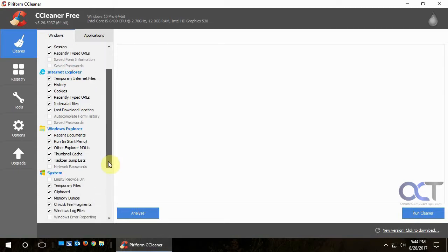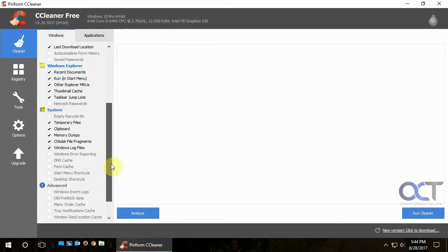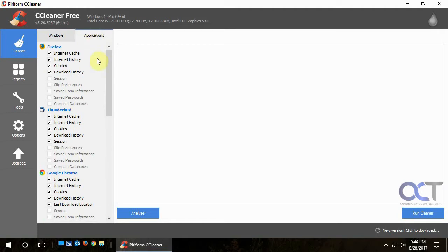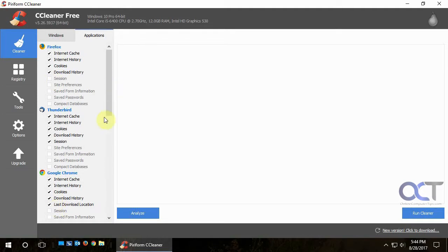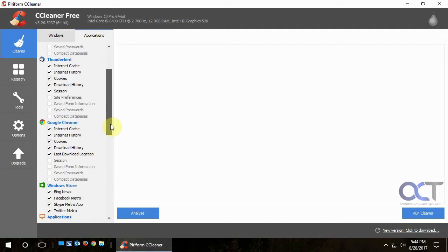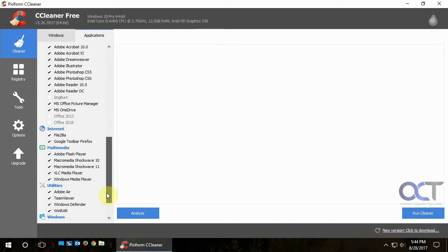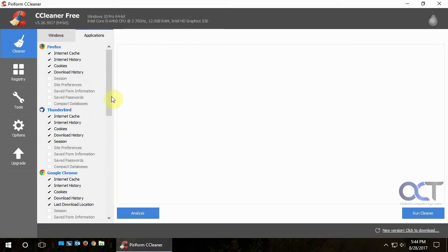Or let's say for Firefox, I use that a lot. So I don't want it to clear my session when I'm done or when I close my browser because I want it to open back up to the same page as I left off on.